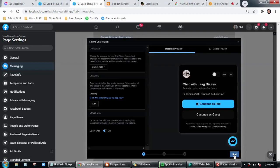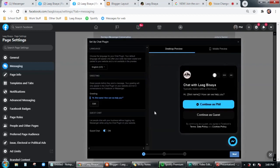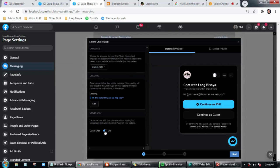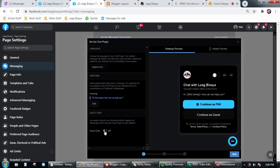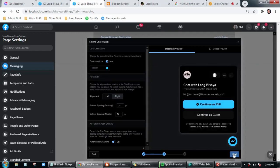Then click on next. You can also customize at this page here. You can turn off this guest chat button here, but for me I want to enable this one. Then click on next.